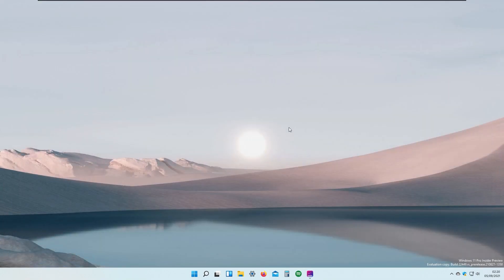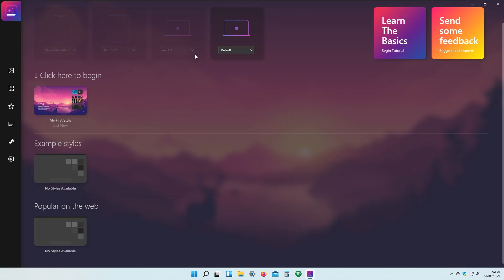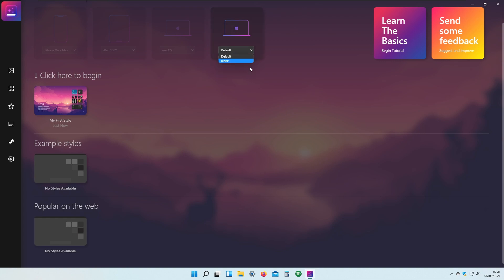Right now I will show you Screen Styler installed on my system — it looks like this. This is the first page you are introduced to when you first open Screen Styler. Here you have my Windows desktop and you can have two presets: the default one and the blank one. For this tutorial I will select the default one.